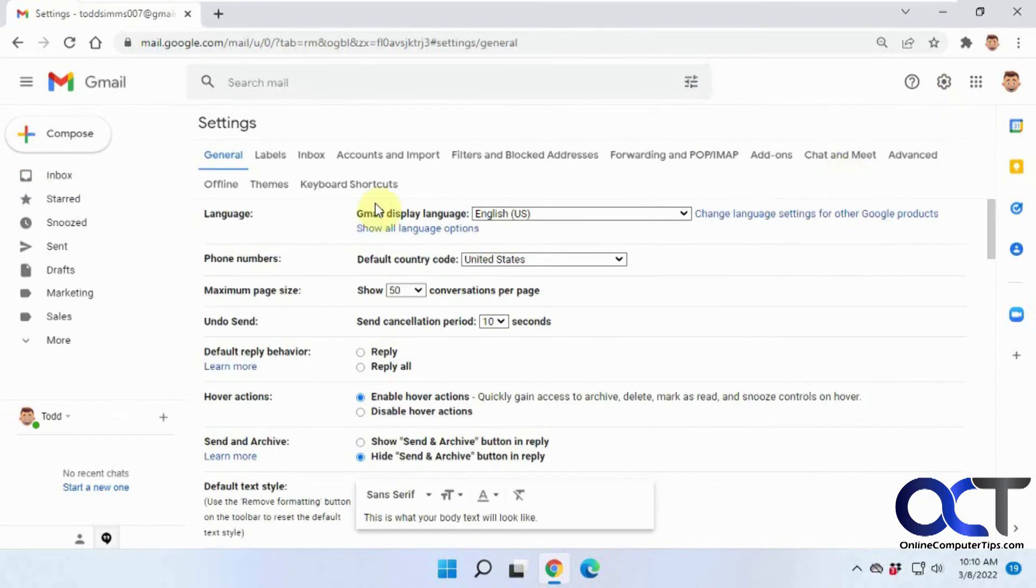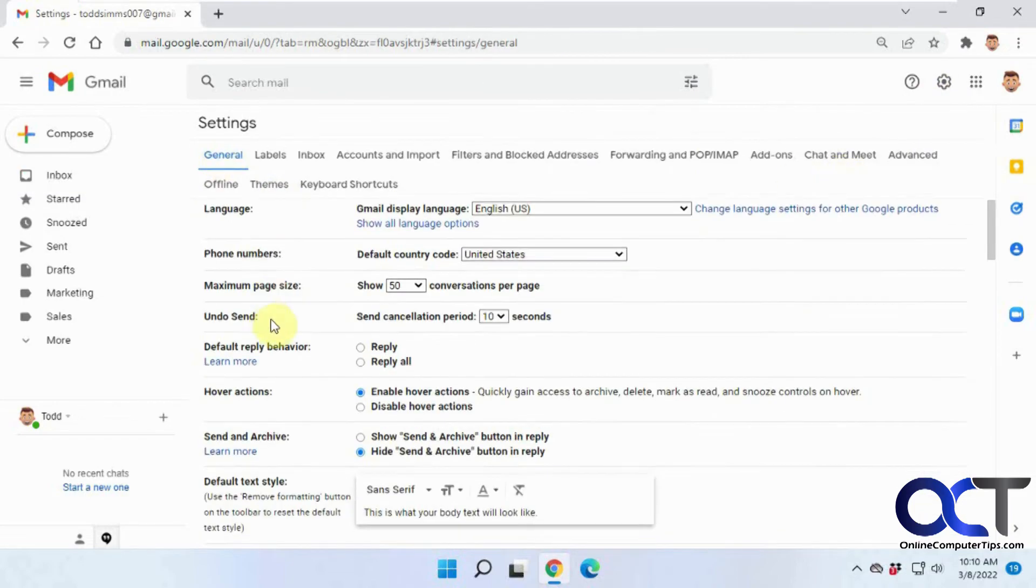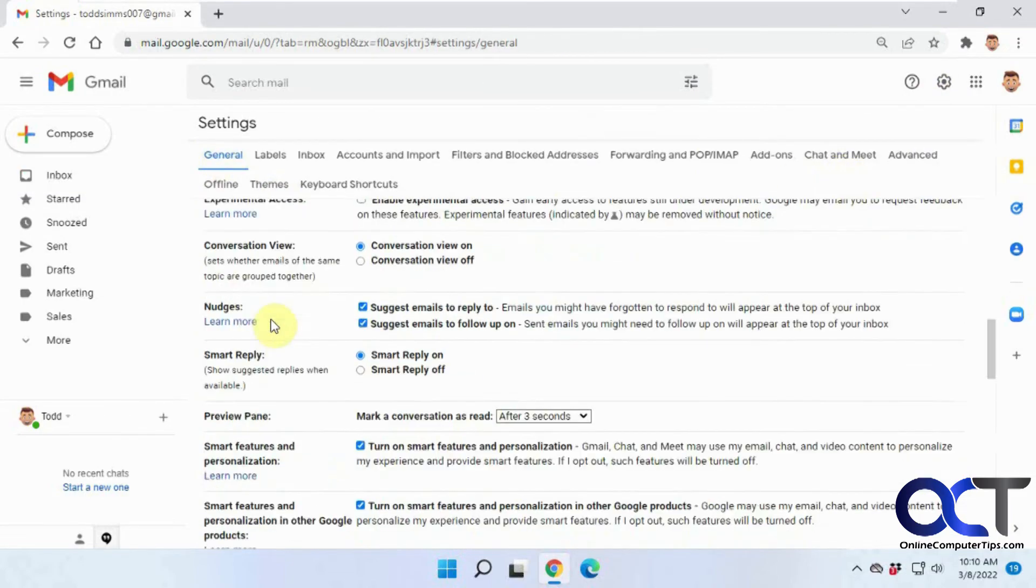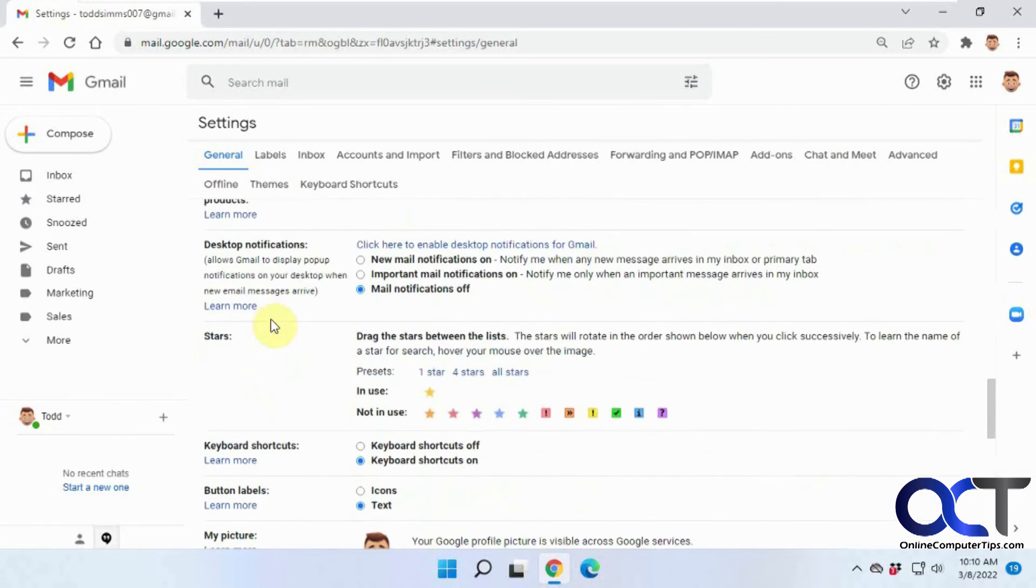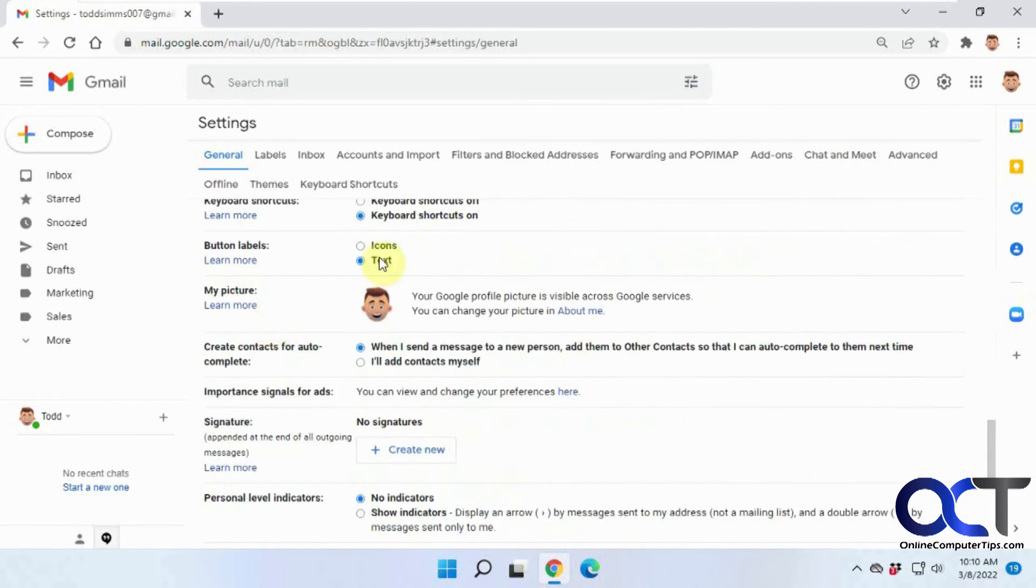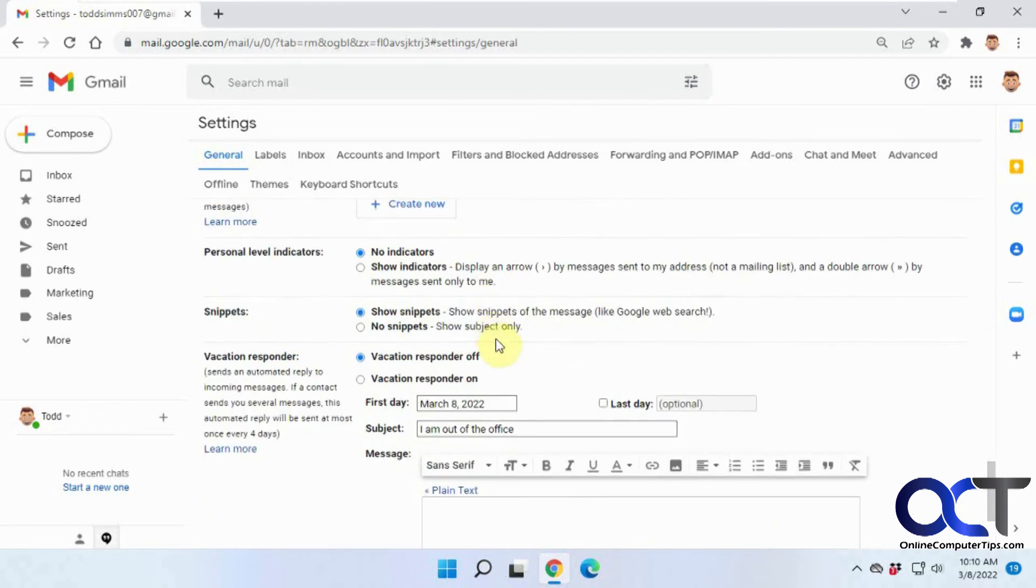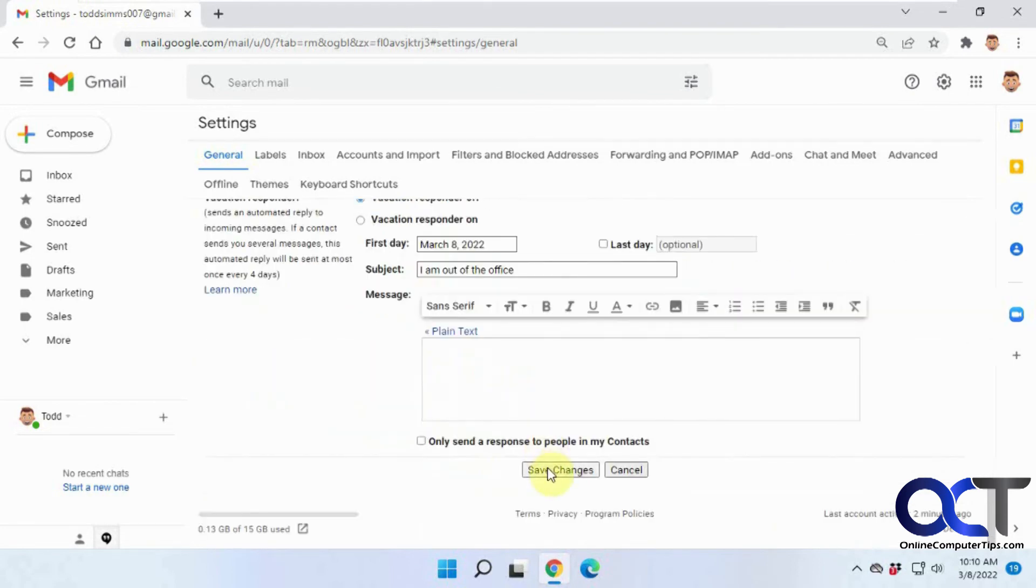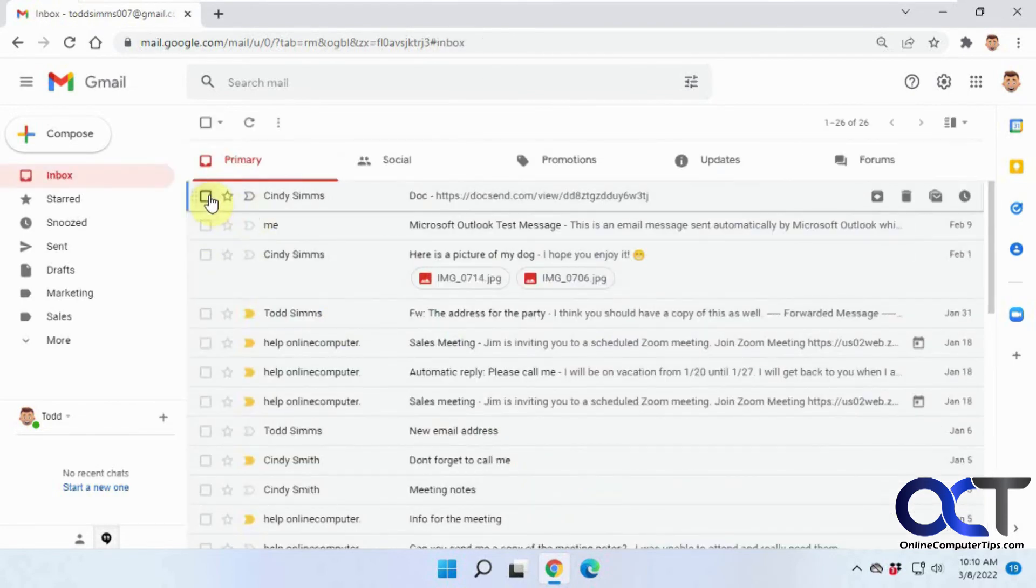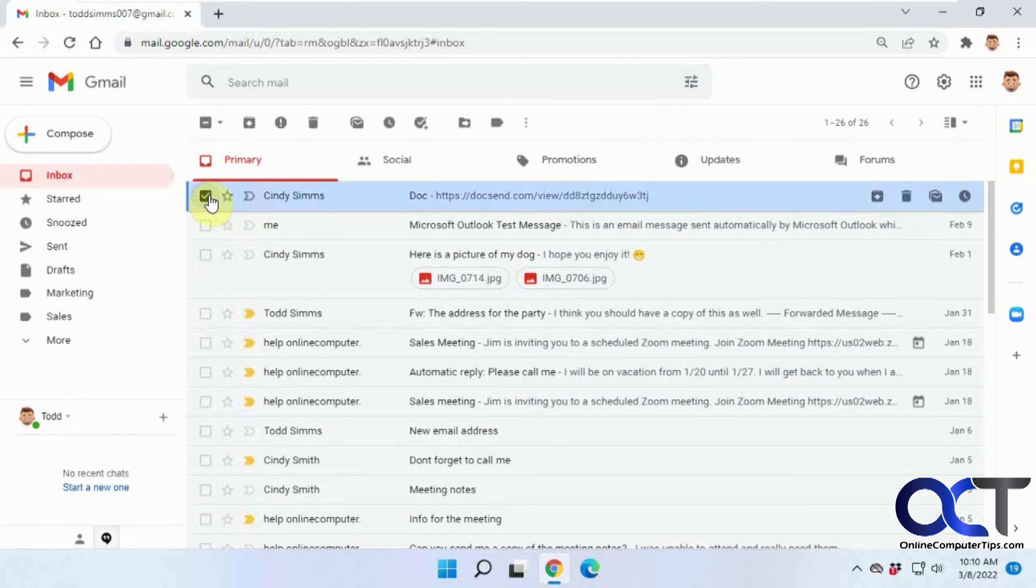Go to general, buttons, change it back to icons, click on save changes, and then you're back to normal.